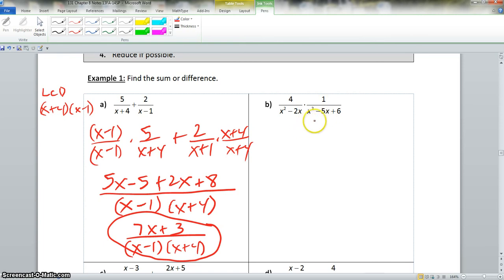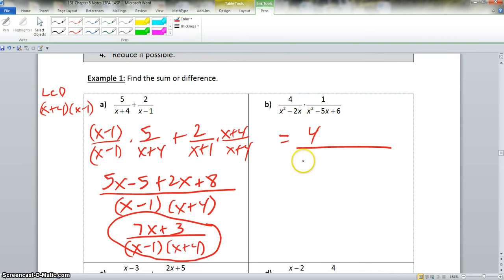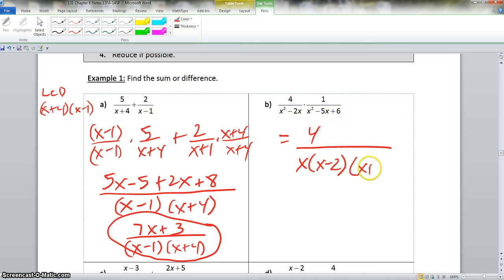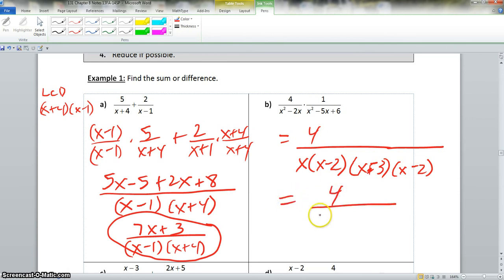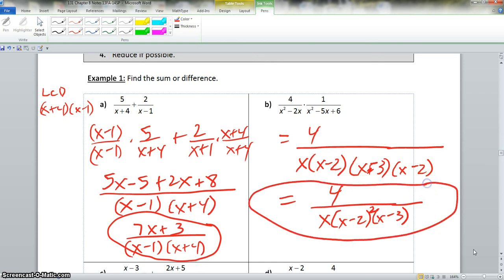Now part b involves multiplication. We factor: 4 times 1 is just 4 in the numerator. We factor out x from the denominator, leaving x minus 2. And x squared minus 5x plus 6 factors to x minus 3 times x minus 2. We cannot simplify anything, so the answer is 4 over x times x minus 2 times x minus 3. We can write x minus 2 squared to avoid repeating it, so the final answer is 4 over x times x minus 2 squared times x minus 3.